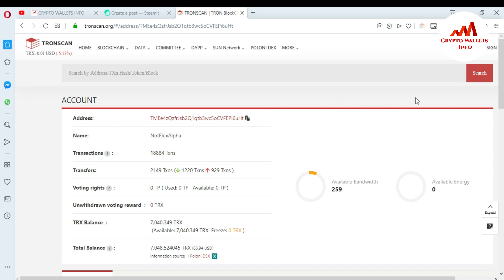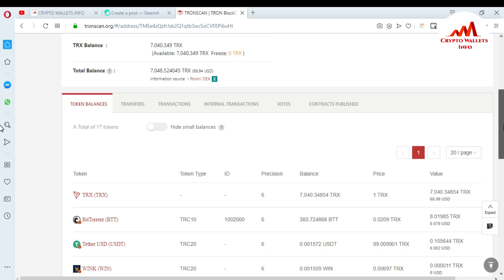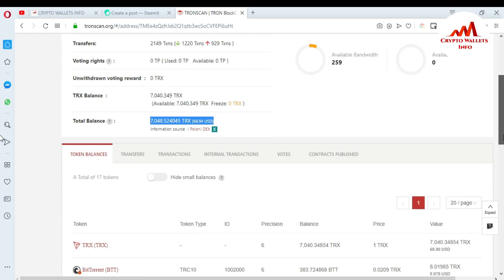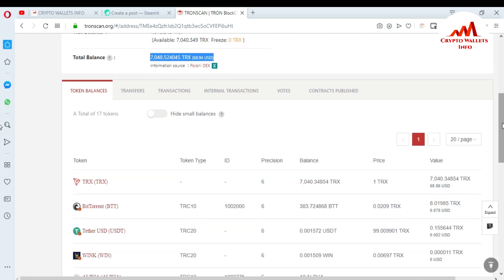When I click Search, my account information opens in front of me. There is all information about my Tron wallet ID — including name, transaction, transfer, voting rights, unwinding votes, and total TRX balance. I already made some transactions a few minutes ago.